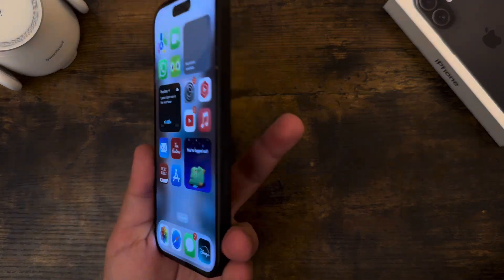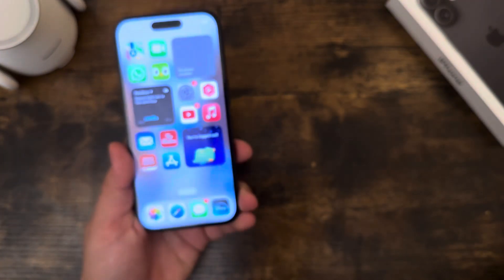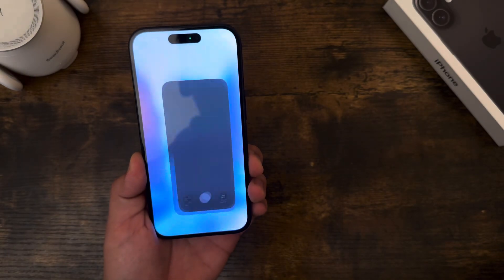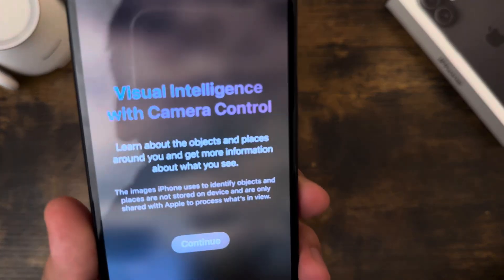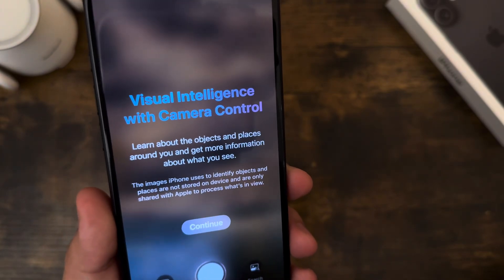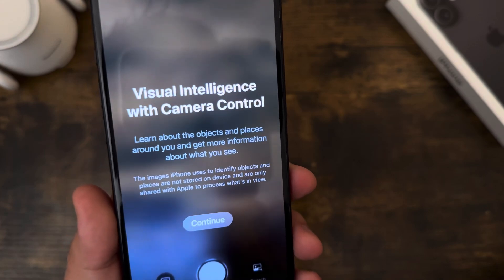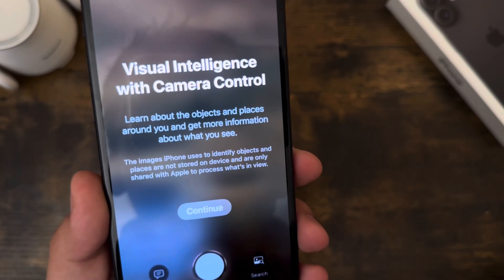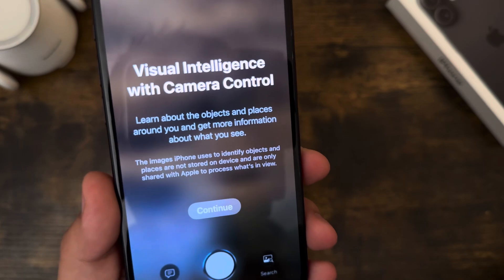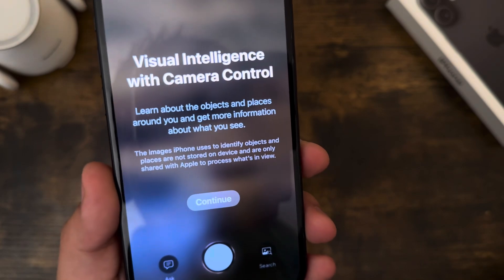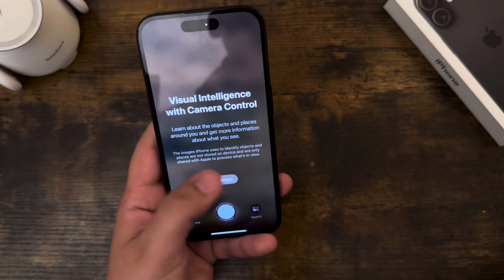First, let's show how to open it. We have the camera control button on the iPhone 16. You're just going to press and hold on that until you see this little pop-up. Visual intelligence with camera control lets you learn about the objects and places around you. The images iPhone uses are not stored on the device and are only shared with Apple to process what's in view. If you're okay with this, just hit continue.